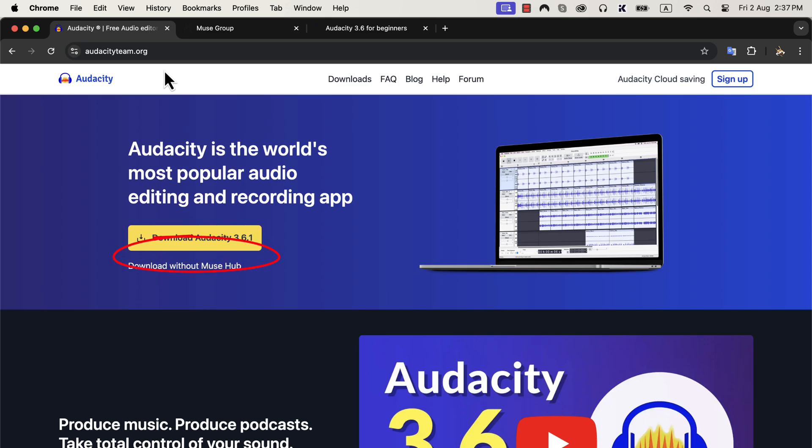The text says, download without Muse Hub. If you want to continue using Audacity over the years, you have to know about this Muse Hub thing.